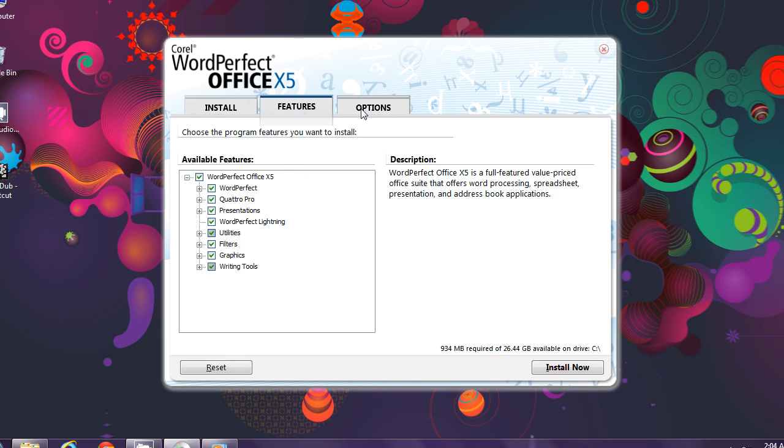One thing: since it's a trial installation, one feature, Paradox the database manager, is not available. But you will have it if you purchase the professional edition.